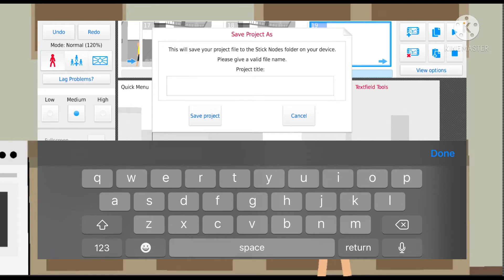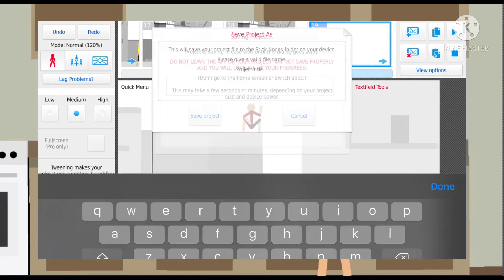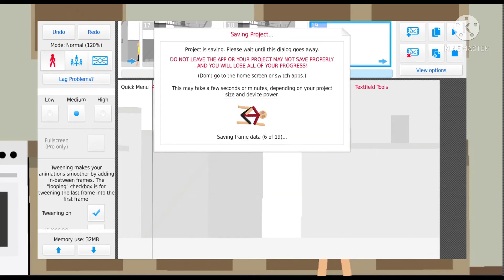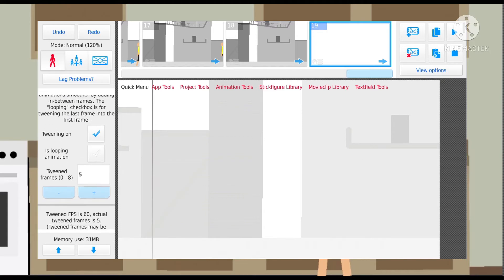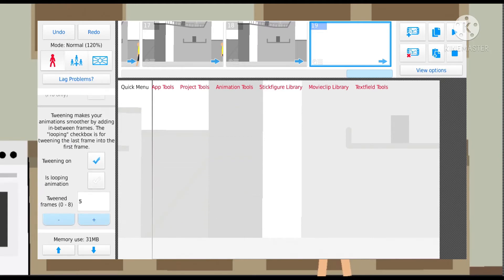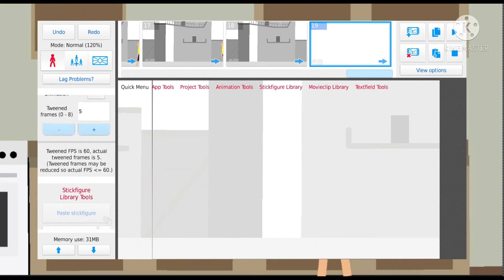Once in a while it's going to ask you to save. I'm just going to put no title since I don't know what the title is. I'm probably going to delete this project too since I'm only using it for a YouTube video. Before you save, you always want to turn the tweening on.